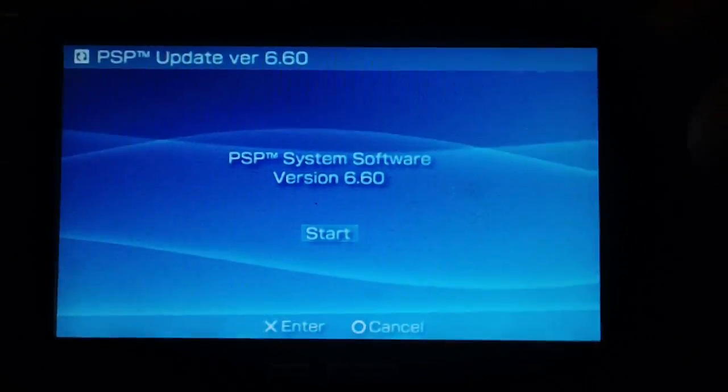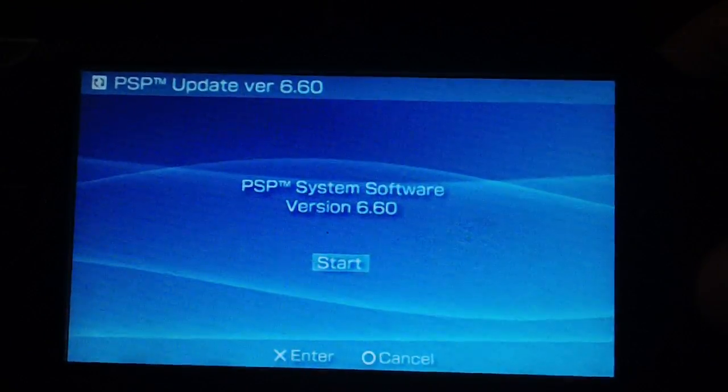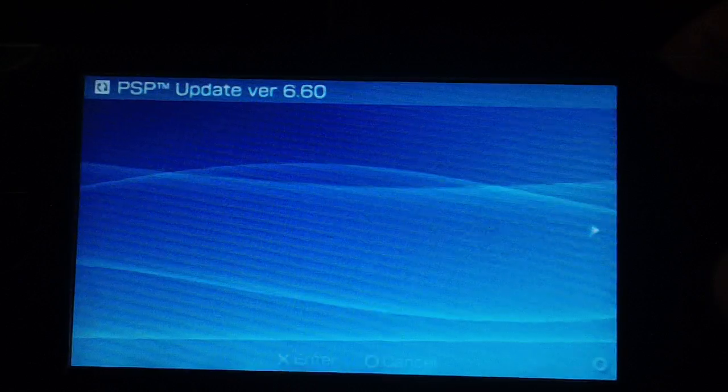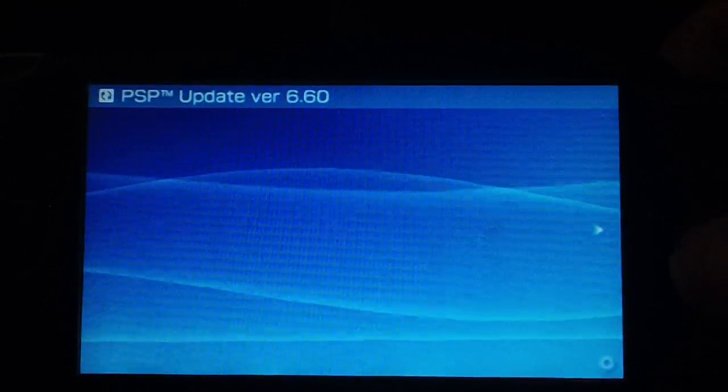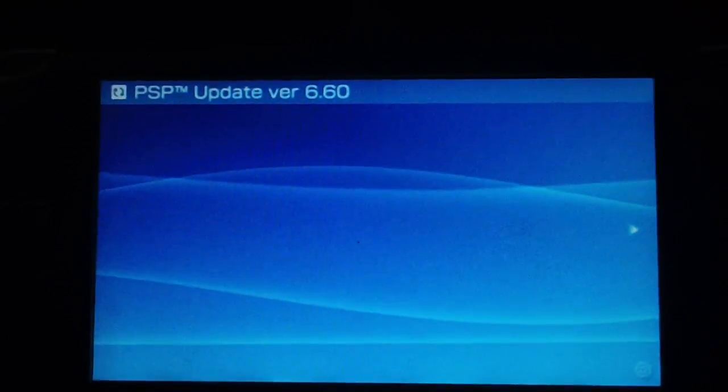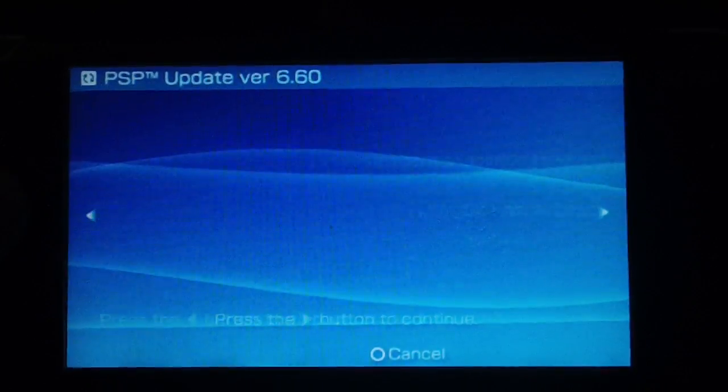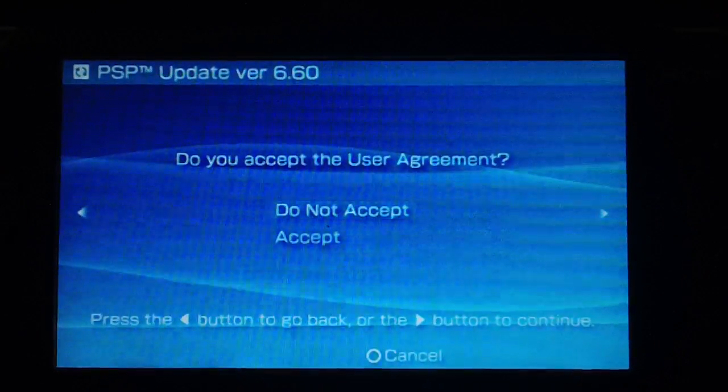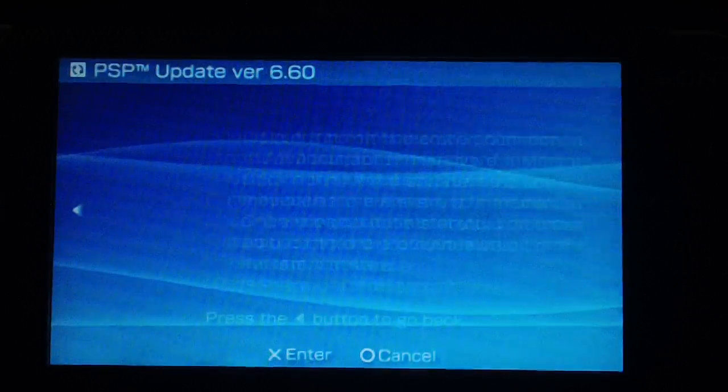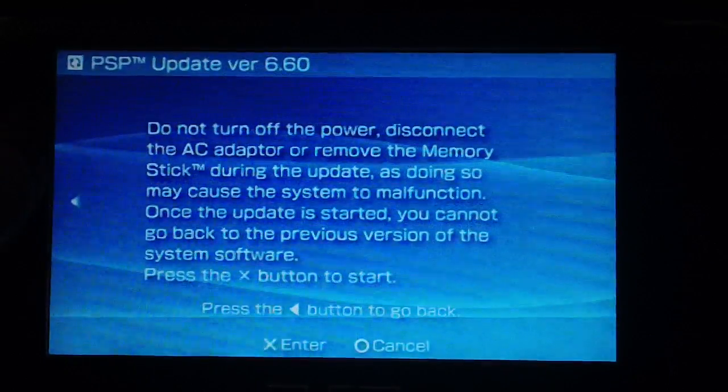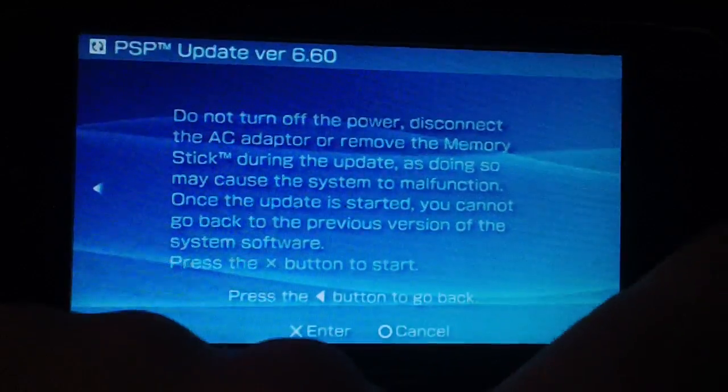Alright. PSP system software 6.60. Accept that. Press X to start.